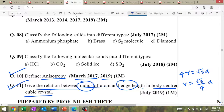Next: classify the following molecular solids into different types. Molecular solids have different classifications. This is a high-priority important topic. Classify the following molecular solids — please note this down.